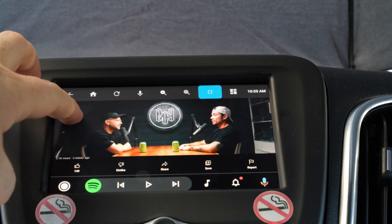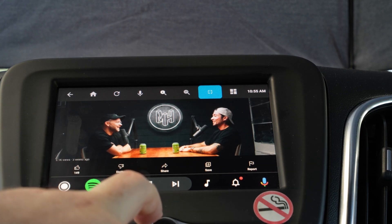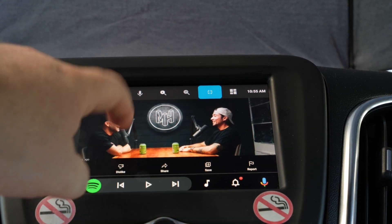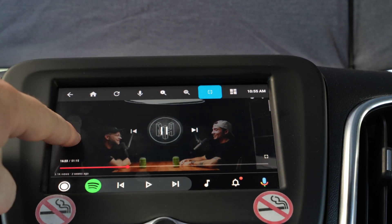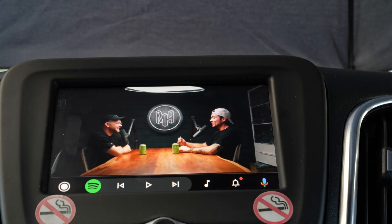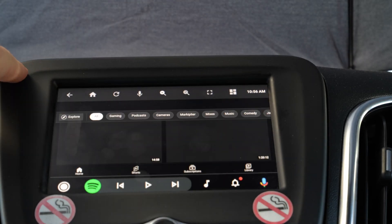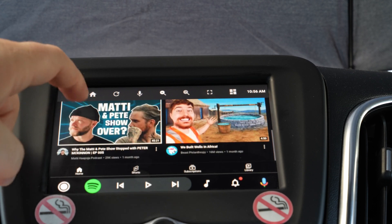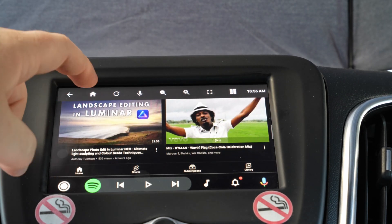As you can see, there's a video on YouTube that I was previously watching. If we exit full screen and go back, we end up on the home screen for the CarStream app.